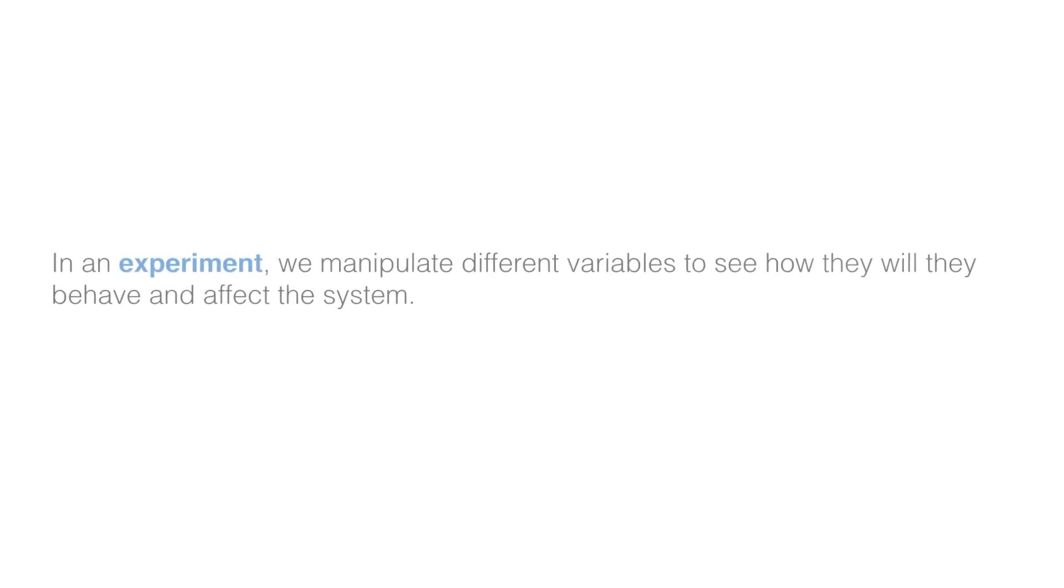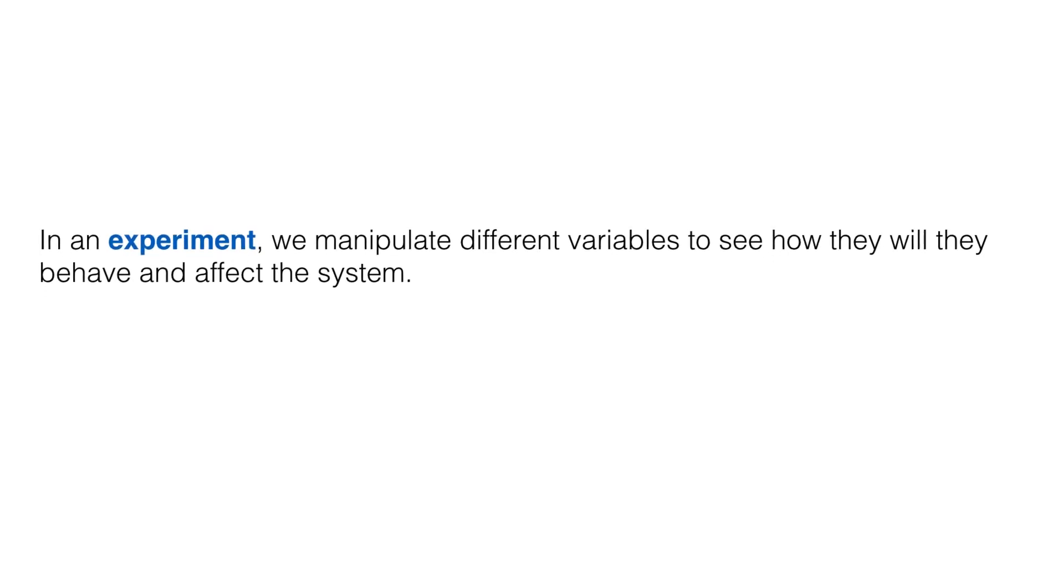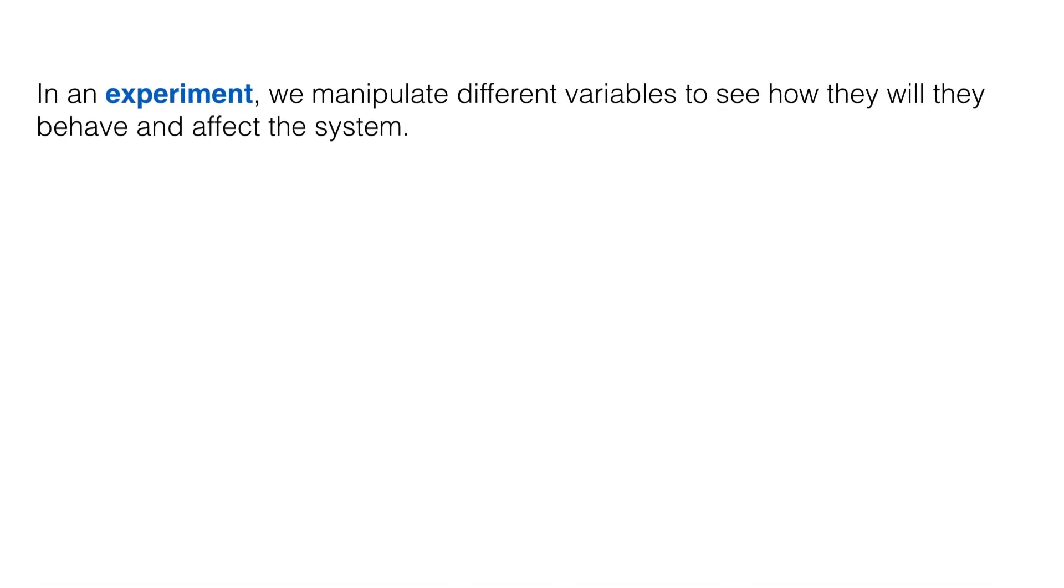What is an experiment? In an experiment, we manipulate different variables to see how they will behave and affect the system.